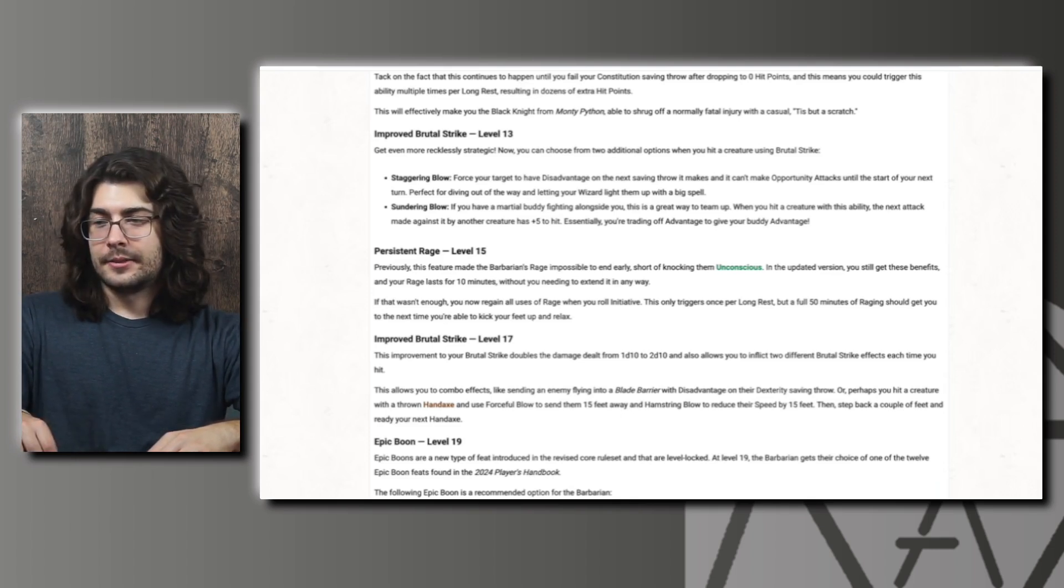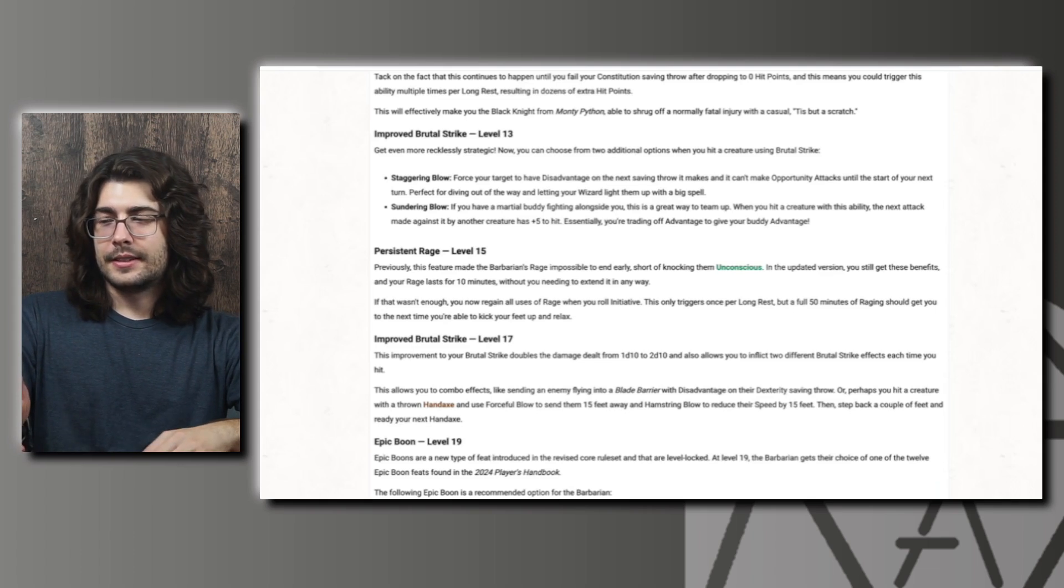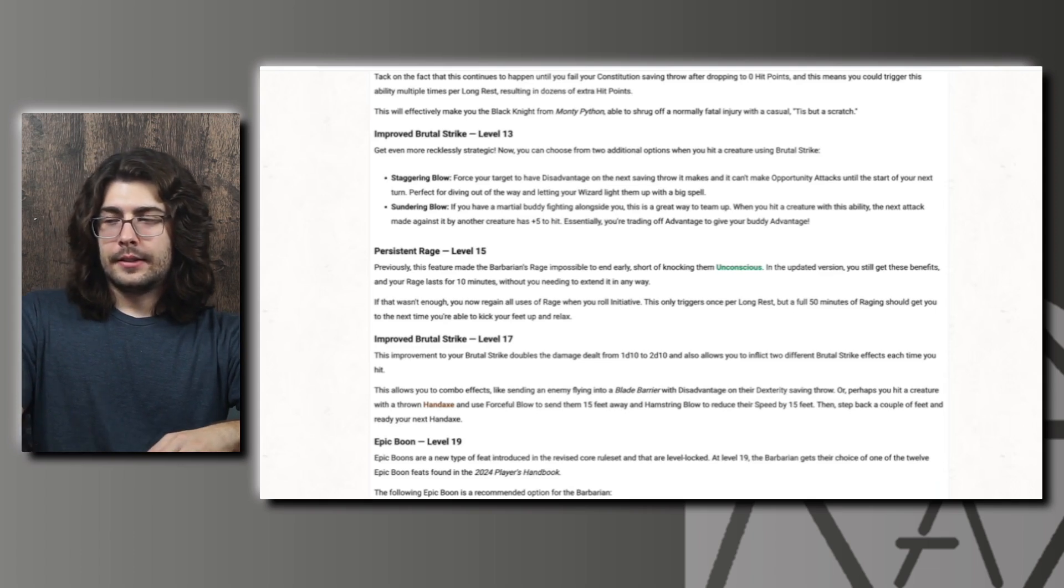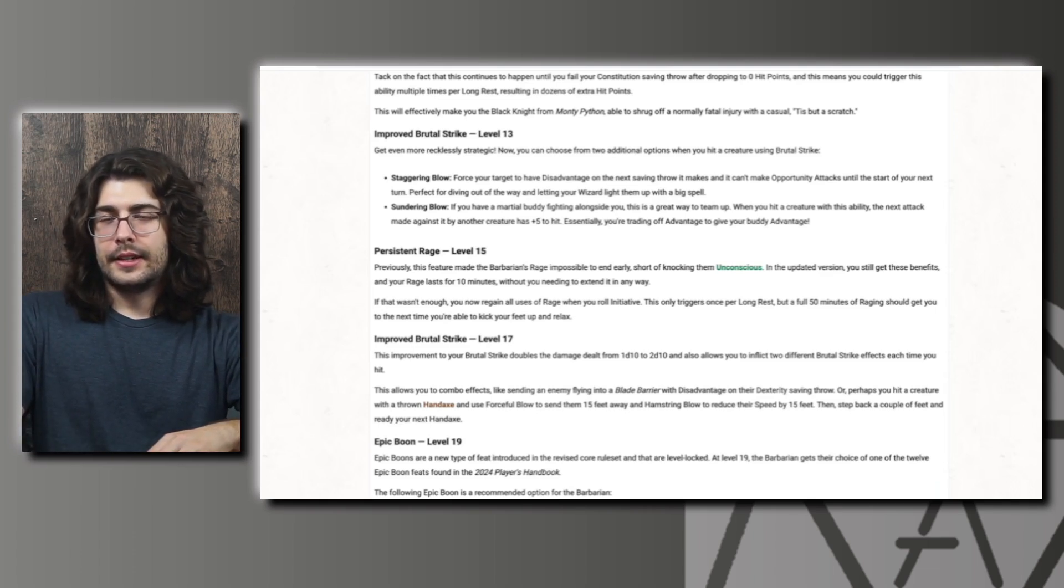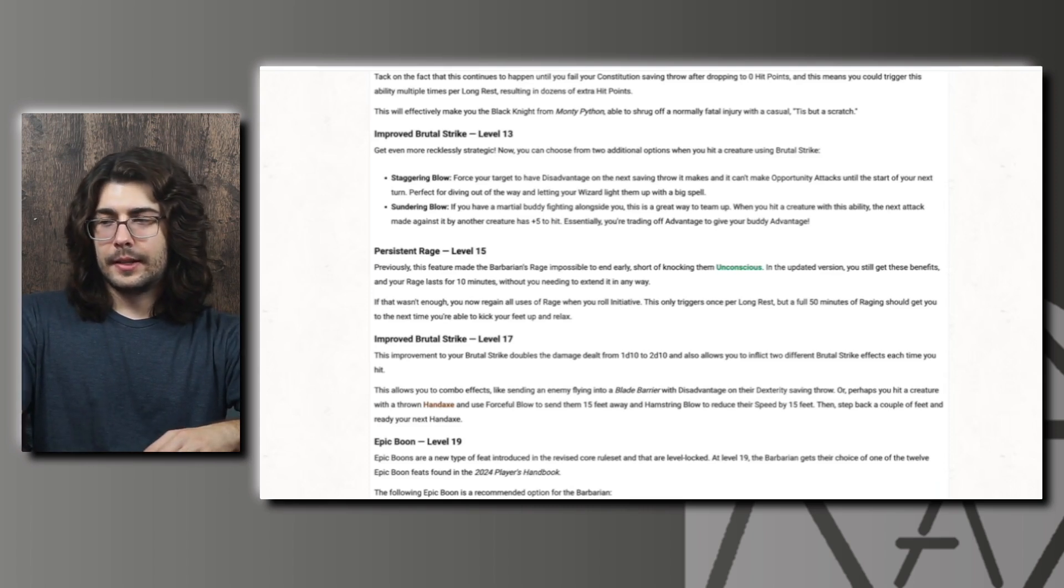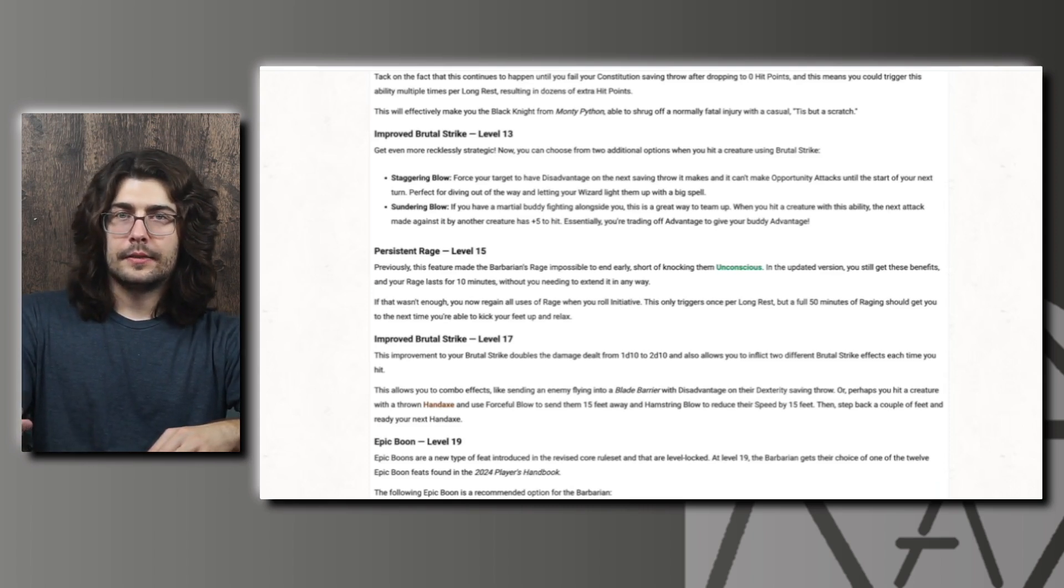I know flanking rules aren't necessarily a guarantee, but even without it 2d10 extra damage and giving an ally plus five to hit is really strong. I think these two options are significantly better than the first ones and I think they're easier to get good use out of as well.